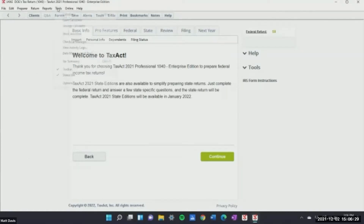I'm old school — I have a calculator I just pull out of my drawer — but should you want to use the calculator here, you've got a savings calculator. A lot of your clients own stocks, right? You guys have to deal with inputting all of that.